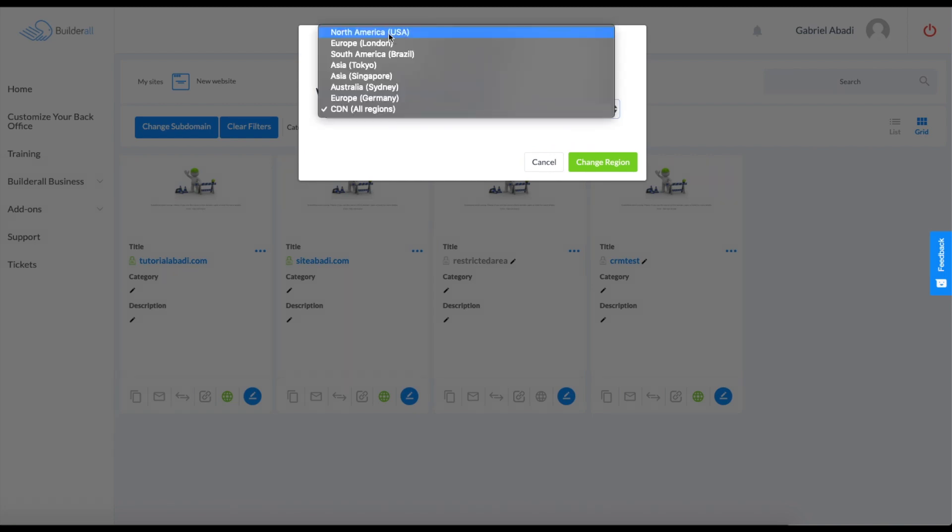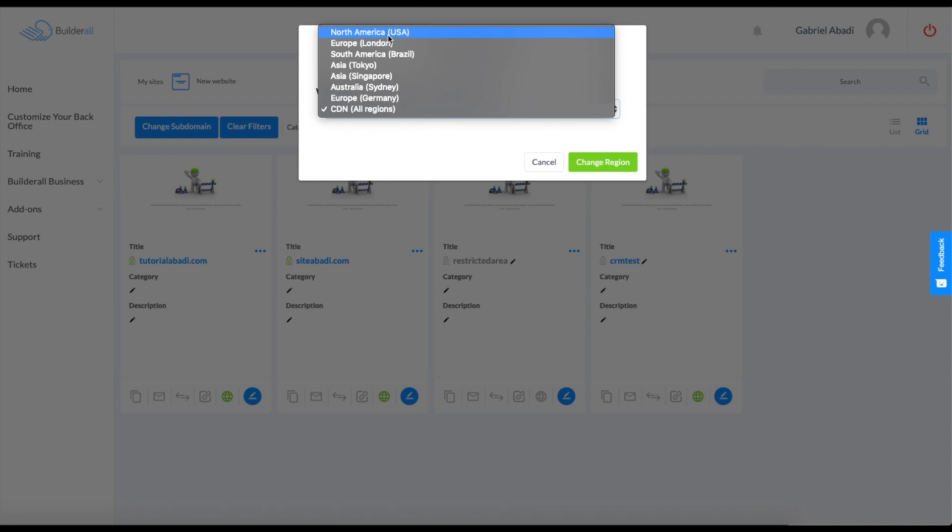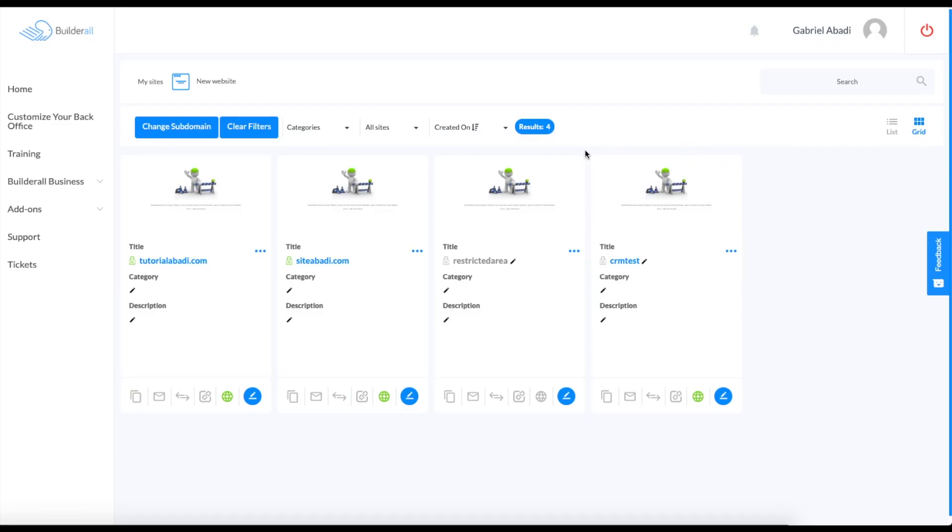If I was in Canada, I would be choosing North America also, just because that is closer to any of these other ones over here. We're just going to click that and we can click on change region. Once you change the region, the page will refresh and you will be sent to the same page and your region will be changed.